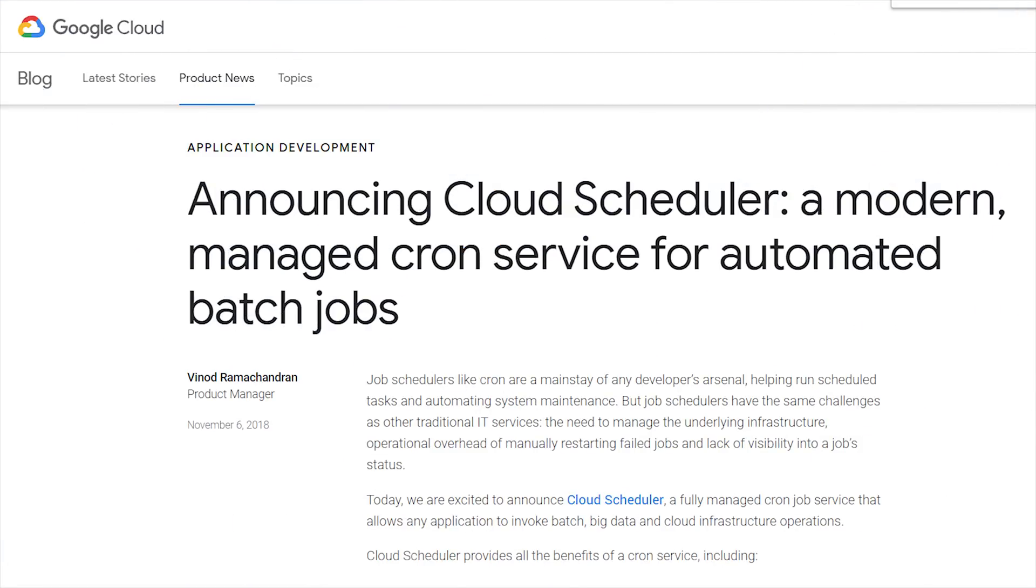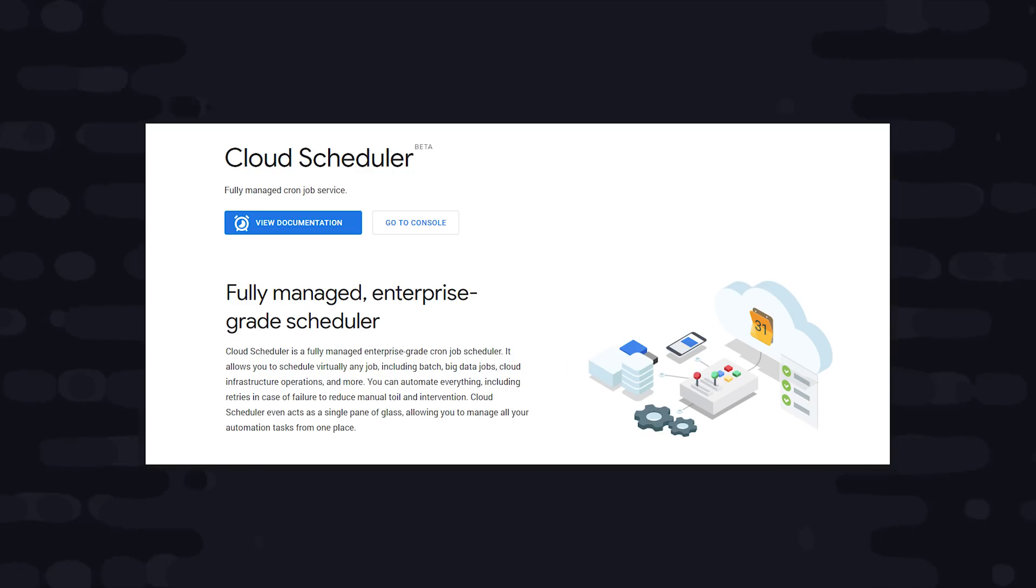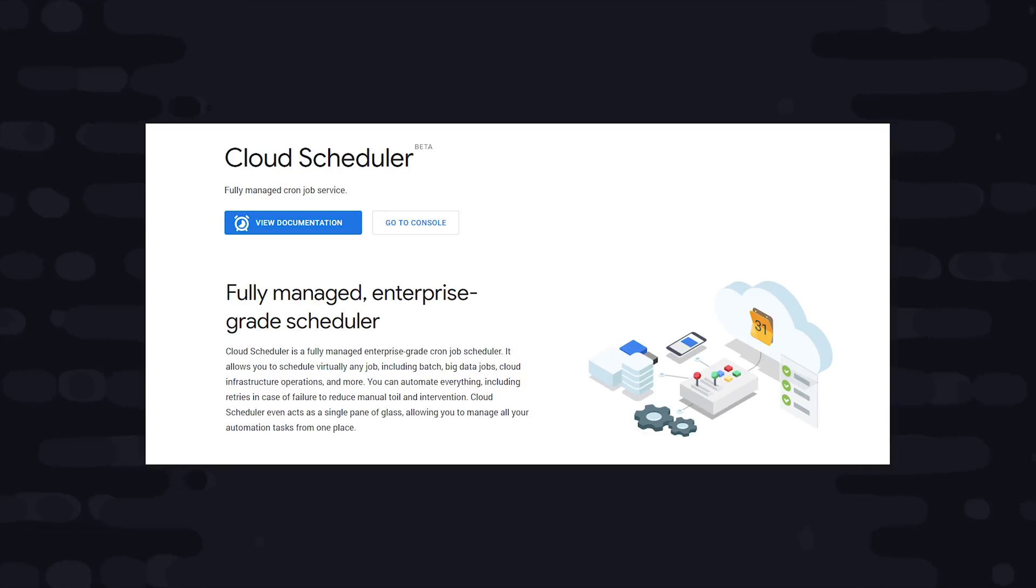Just a couple days ago, Google Cloud Platform announced the beta launch of a very useful new tool called the Cloud Scheduler. Firebase developers can use it to schedule cloud functions to run at a specific point in time or on a time interval.